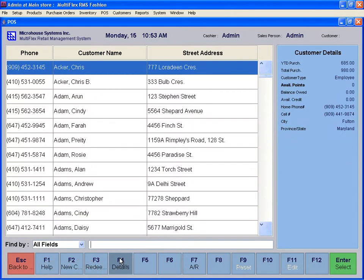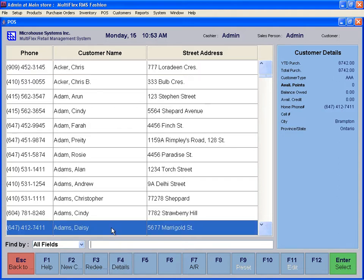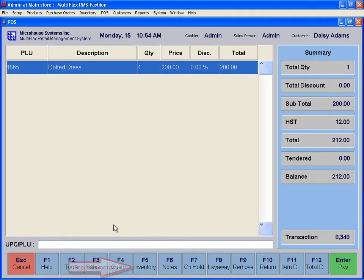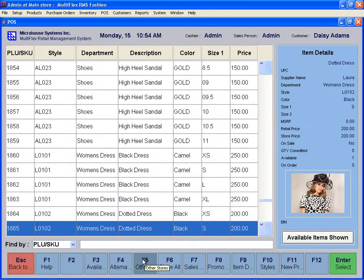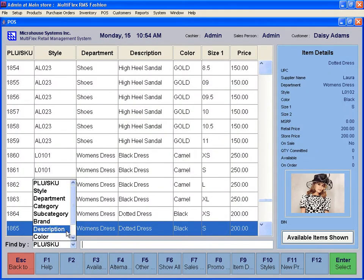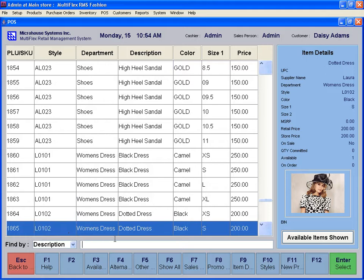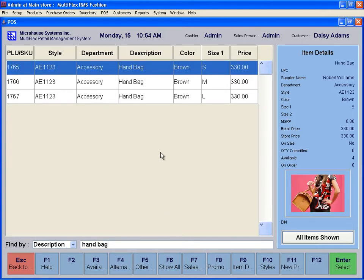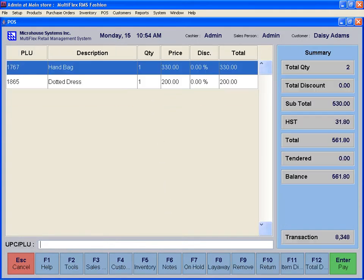Let's see how to do a special order. Select a customer and initiate a transaction on the POS screen. You can sell an item and create a special order for the same customer all in one process. Scan some items or choose some items from inventory and bring them to the POS screen.